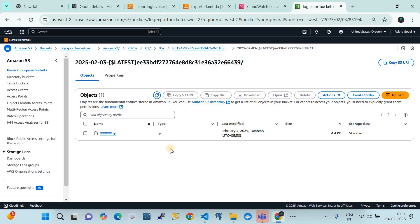This is how you export logs from multiple regions into Amazon S3 buckets, from where you can consolidate them into a single bucket. If you like this video, please subscribe and like it so I can create a second version covering log consolidation into a central bucket. Please do subscribe — that would really encourage me. Thank you and see you in the next video.